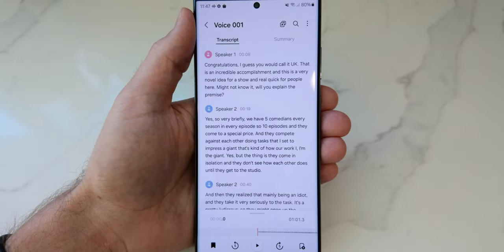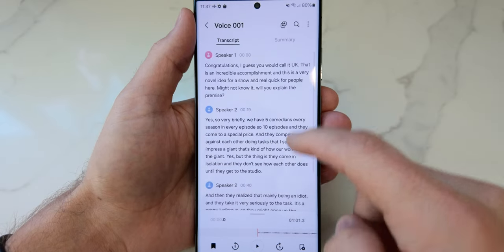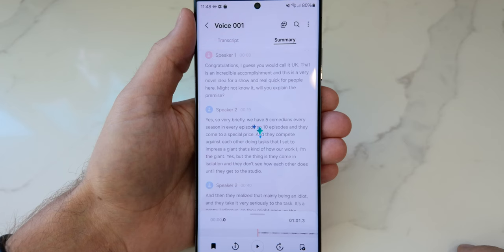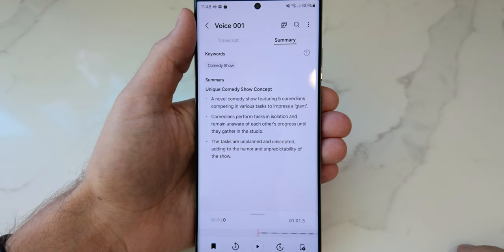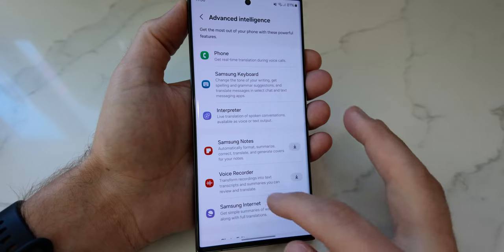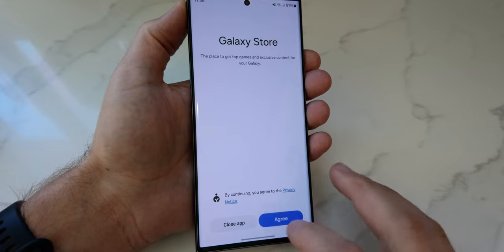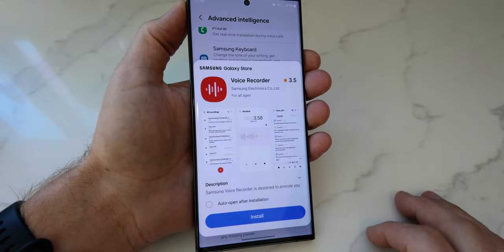Additionally, you can use Generative AI to create a summary of that entire conversation, so you don't need to read the whole thing to get the gist. The best thing is that both of these services happen on-device, so they don't need a data connection to work. However, you do have to download the required package first by going into Settings, Advanced Features, Advanced Intelligence, Voice Recorder, and downloading the package. If you don't do this ahead of time, you won't be able to use these features when you're off the grid, so make sure you do it now before you need it later.